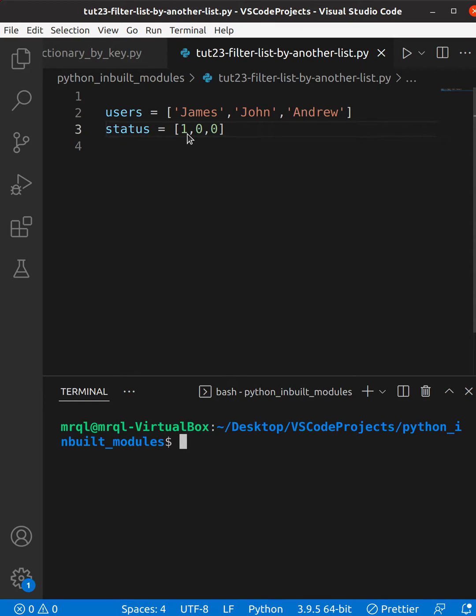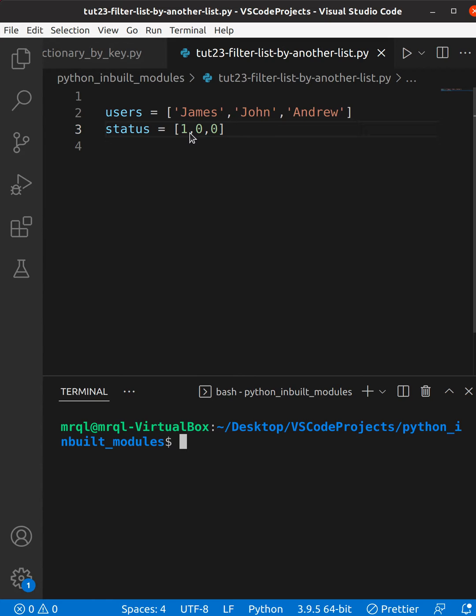Now if you compare these two lists you can see we just have one at the zeroth index, for James is active. Now we want to write code that will give just James.